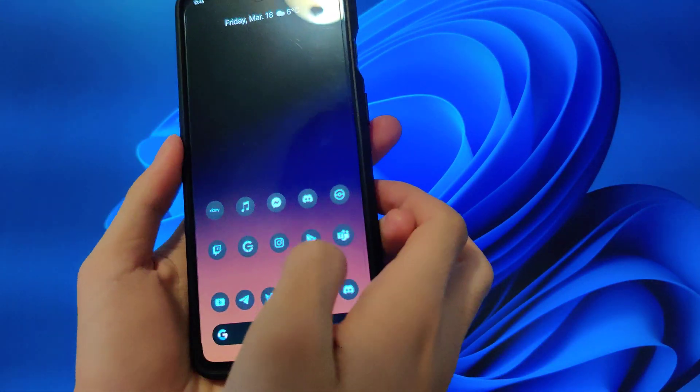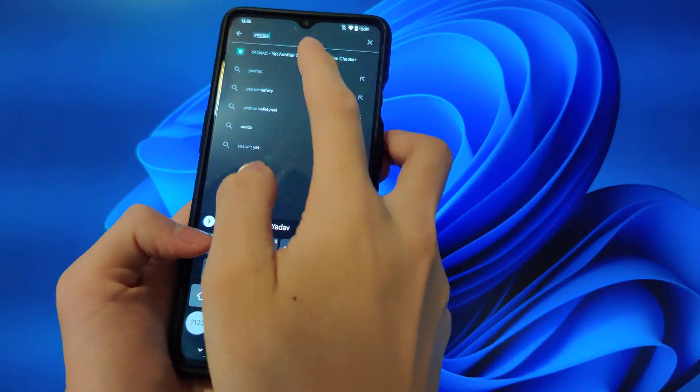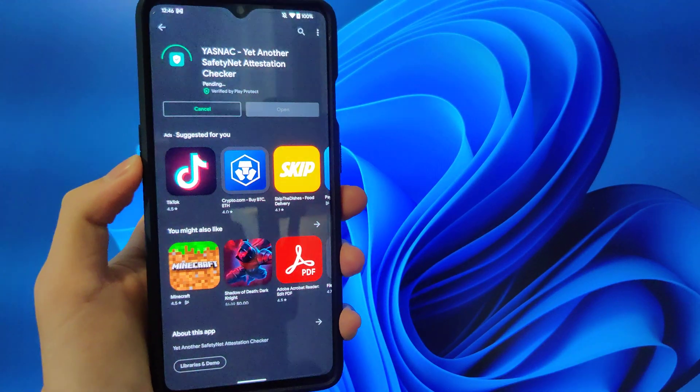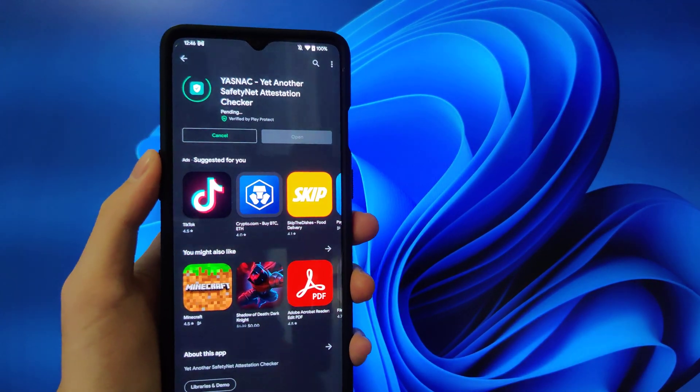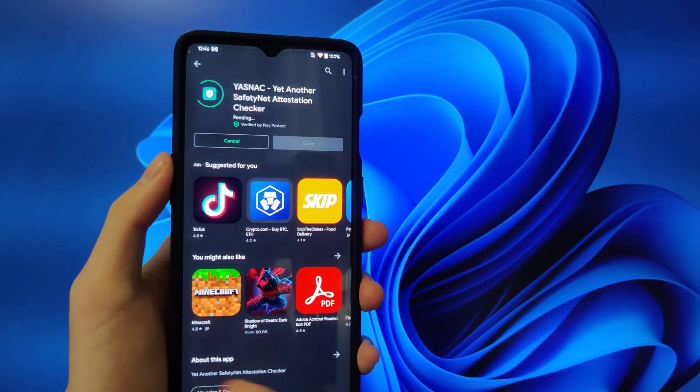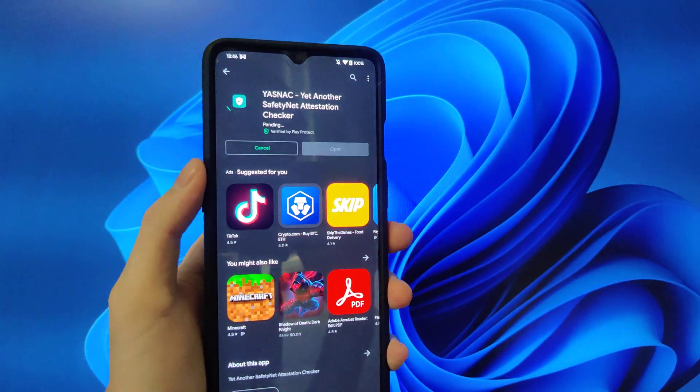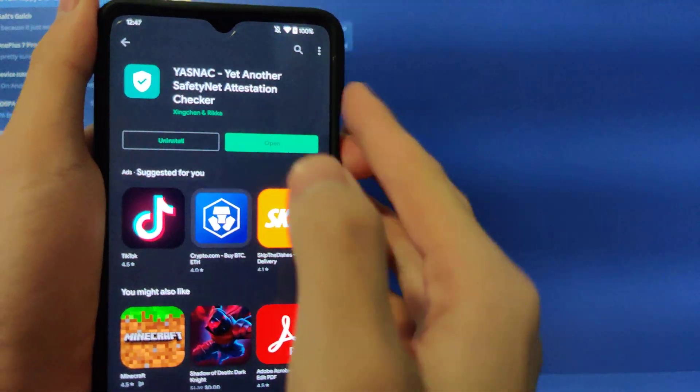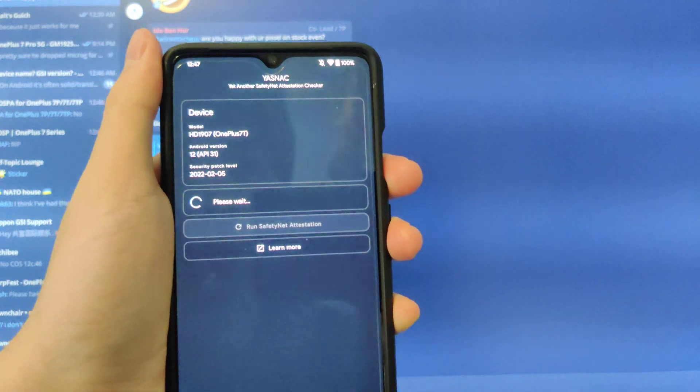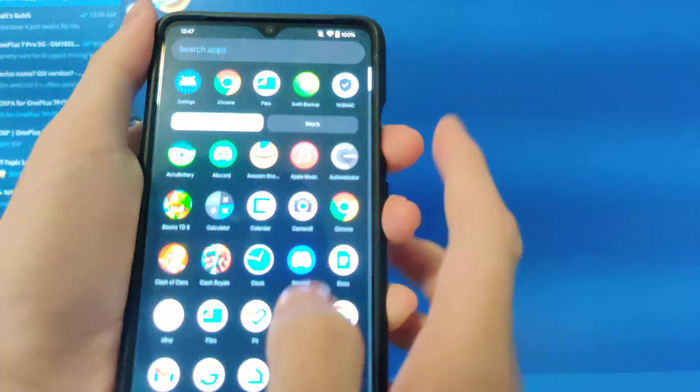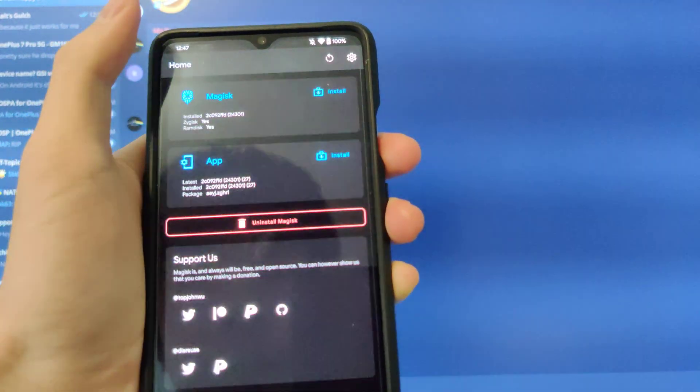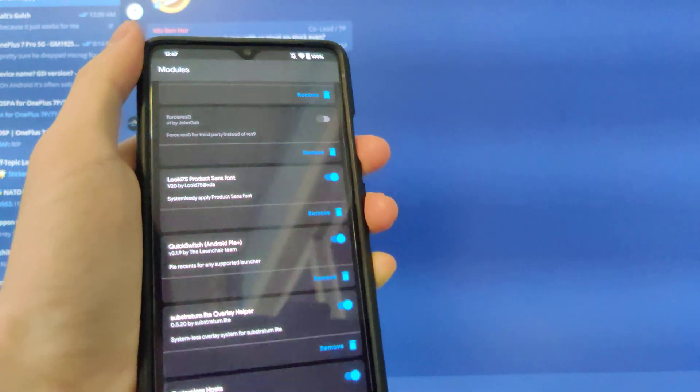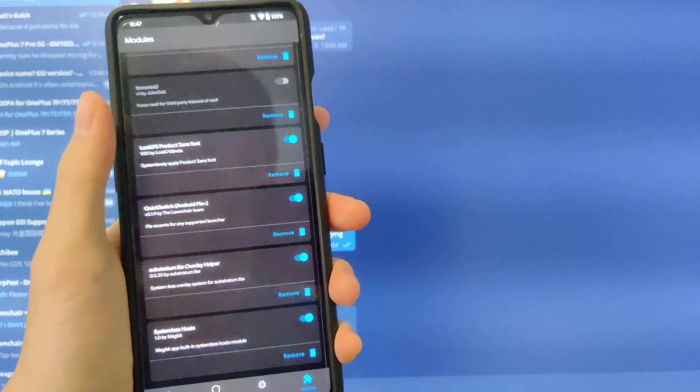And to prove that it is working, I'm going to quickly just install YASNAC, which is an amazing safety net checker. Usually when you first boot up your phone or restart, it takes a minute. So I'll cut back when this finishes. Okay, you can see it has finished installing. I'll open it. I'll quickly just run. See, I passed.